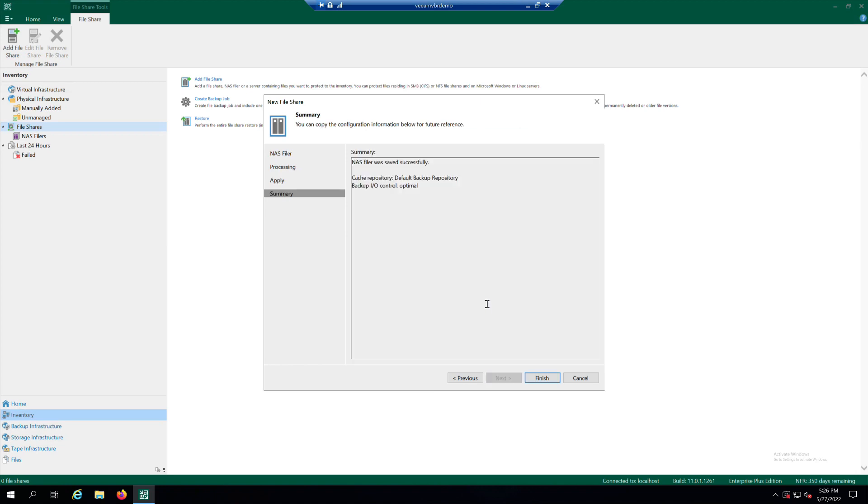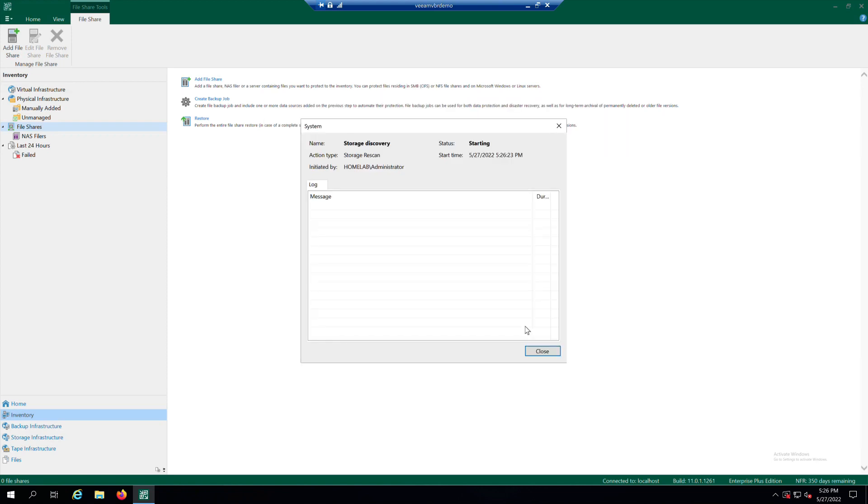At the summary step of the wizard, review details of the storage system and click Finish to exit the wizard. Once the process is complete, click Close.